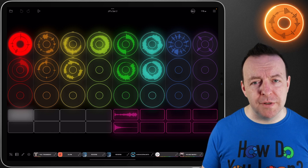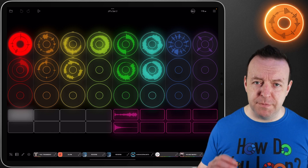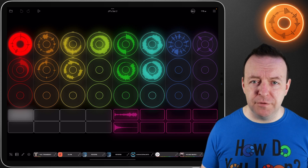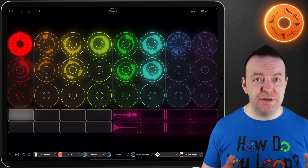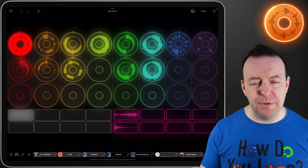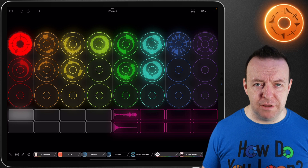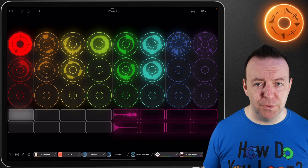I want to record my session - everything that's been done with the loops, everything that's been done with the samples, the order that I've done them in, and actually create a live song. There are two ways we can do this and the first way is the record button on the top right hand corner.